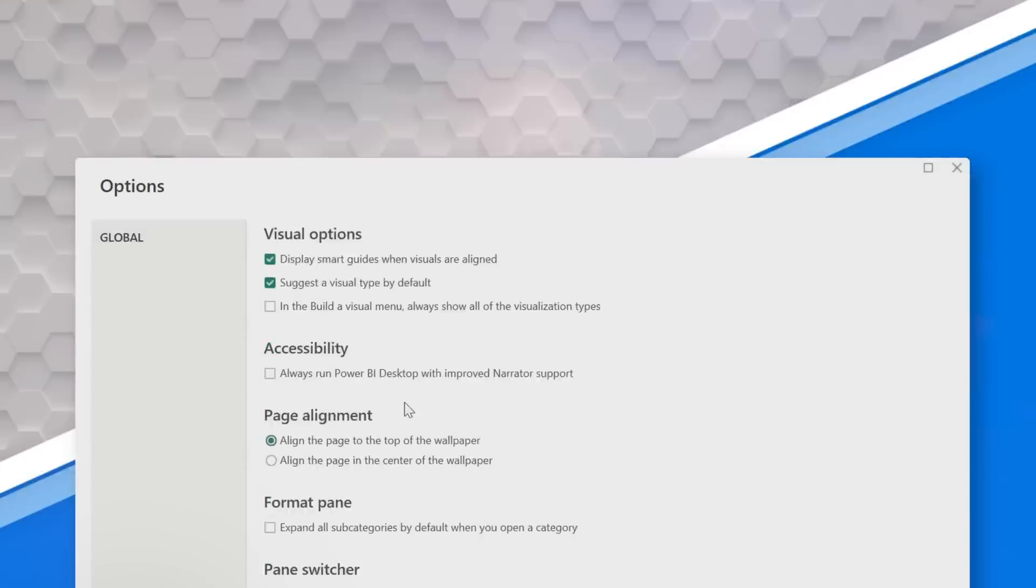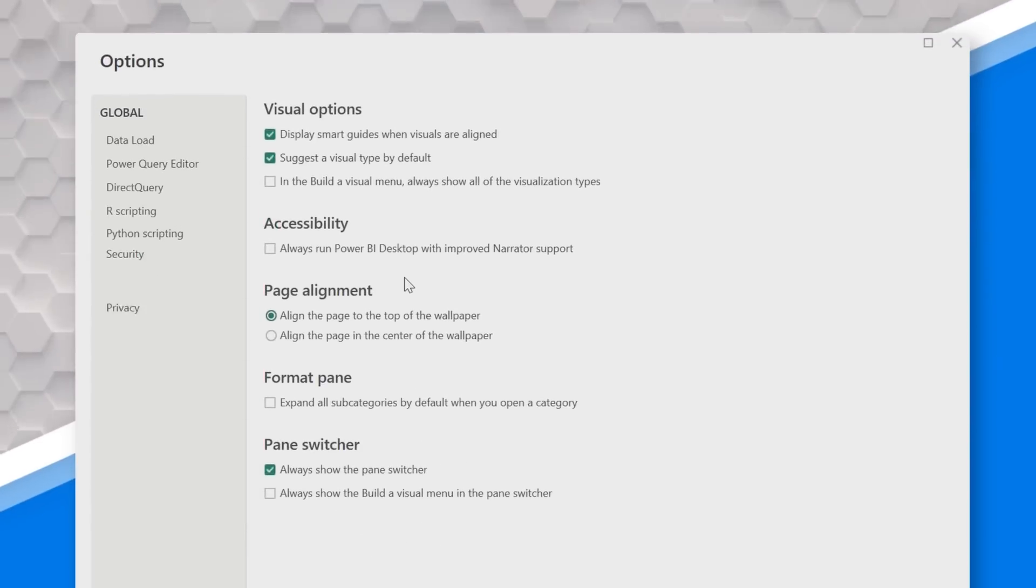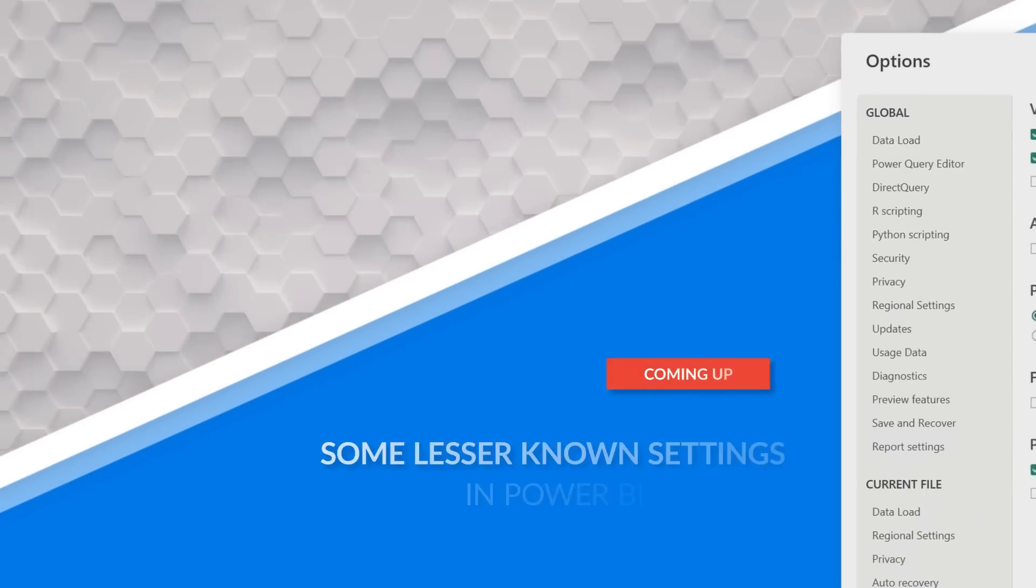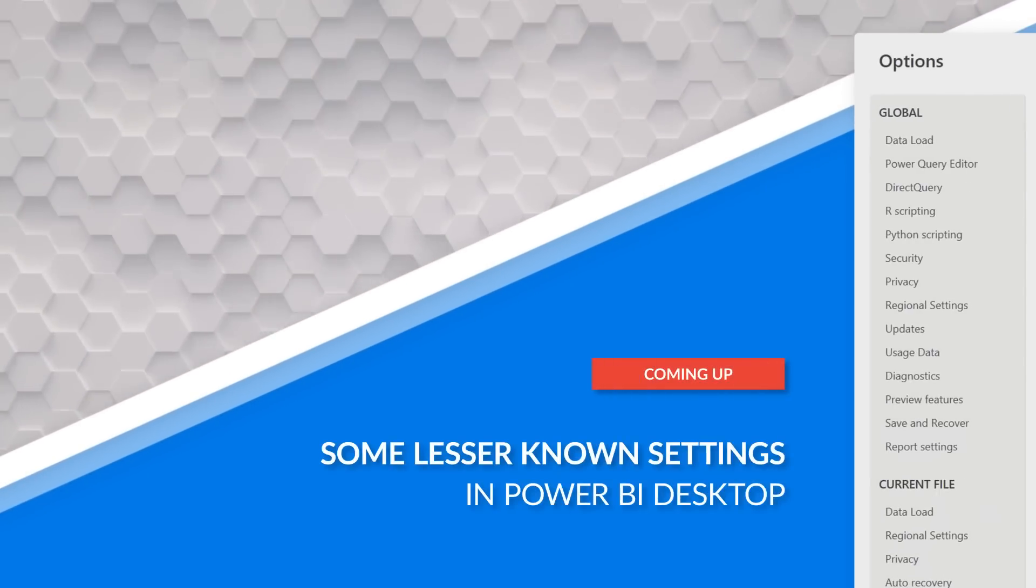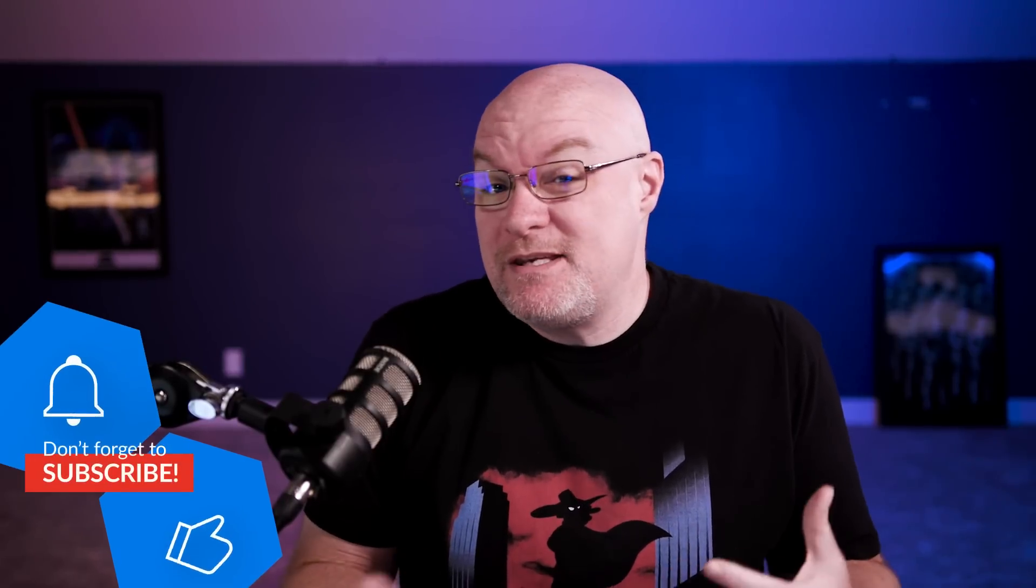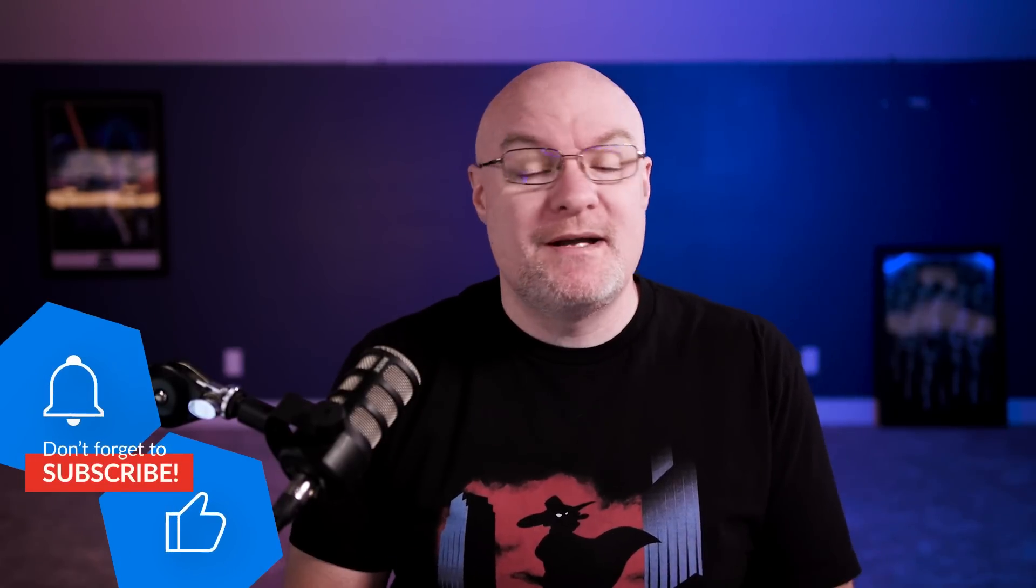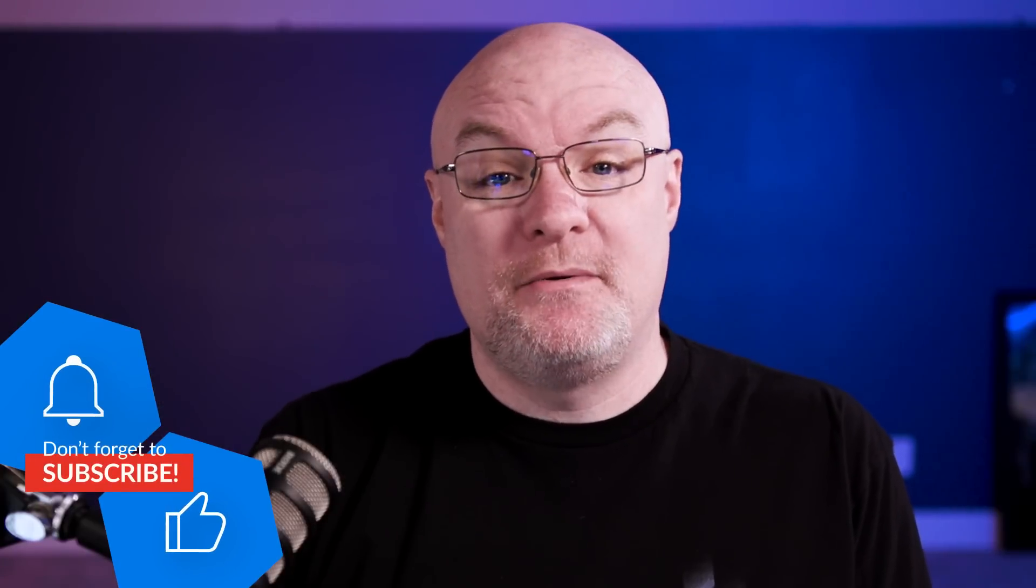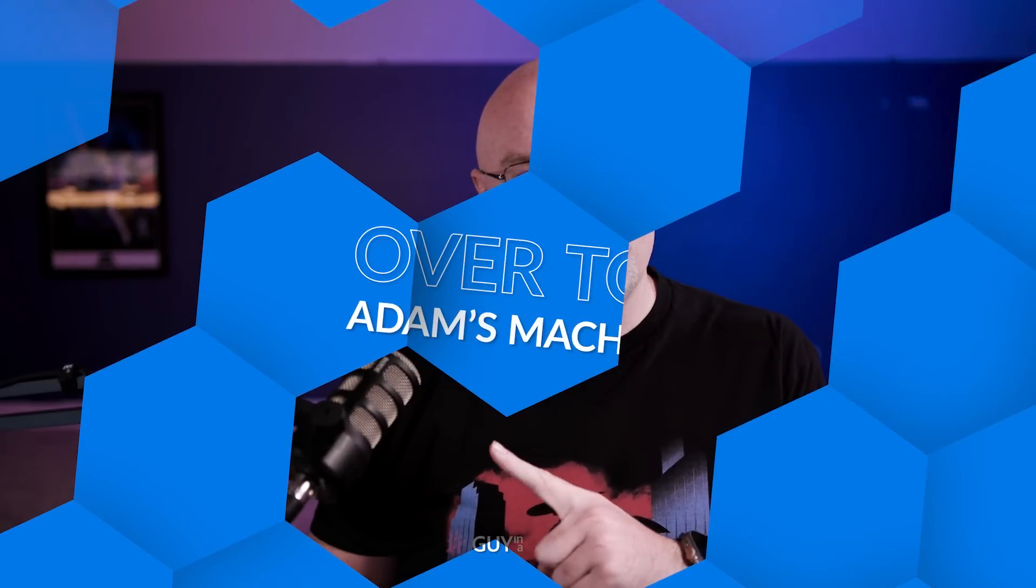Adam Saxon with Guy in a Cube, and in this video, I want to walk through some Power BI Desktop settings that maybe you didn't know about. They're a little bit hidden, and I want to make sure that you're aware of them, because they may come up and be useful for you at some point in the future. Let's head over to my machine.